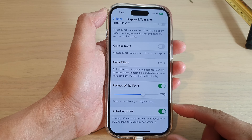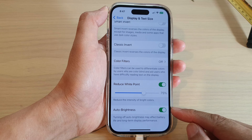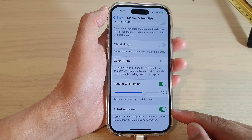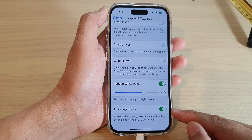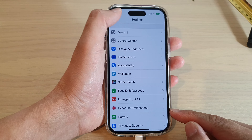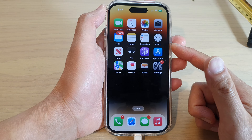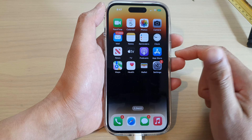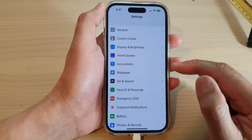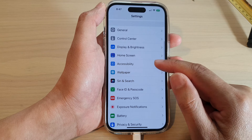Hey guys, in this video we're going to take a look at how you can turn on or turn off auto brightness on the iPhone 14 series. First, let's go back to the home screen by swiping up at the bottom of the screen. On the home screen, tap on Settings, and in Settings go down and tap on Accessibility.